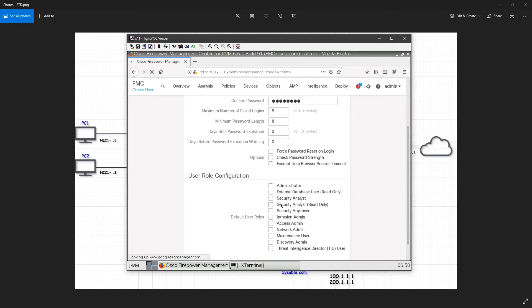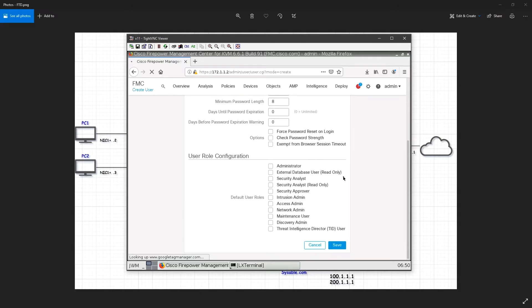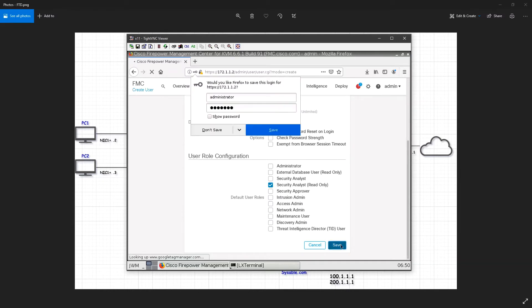Next, what kind of role you want to give to that particular user? For testing, I will use the security analyst read-only. In that way, we will know what we are able to create or not. I will click on save.